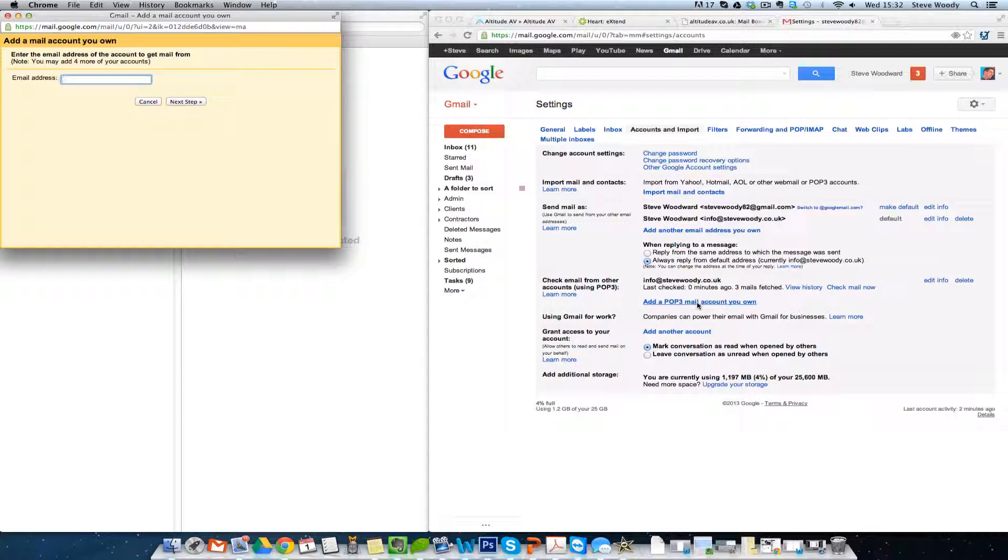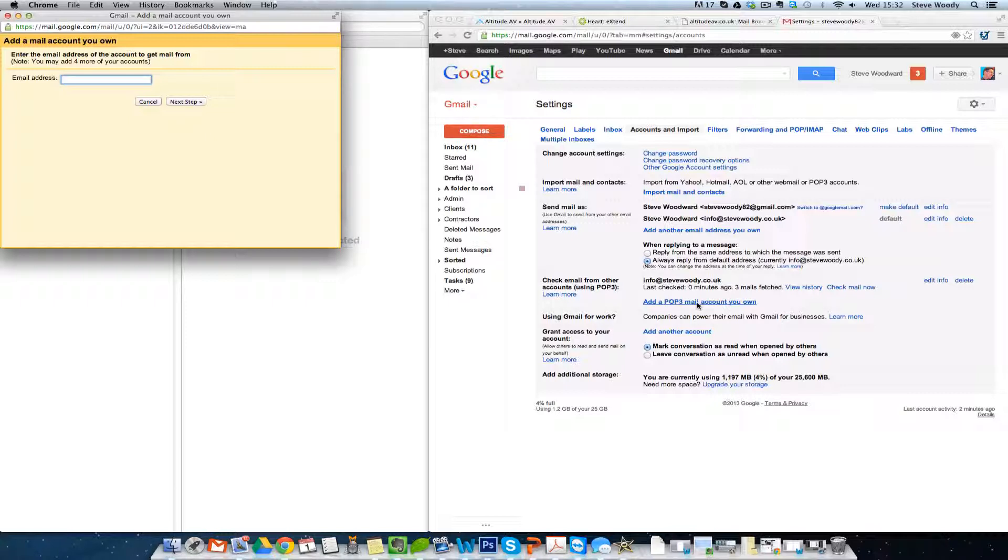An instance of POP3, once the message has been sent from the server, it will then be deleted from the server. So if you download that message onto your phone, it will then be on your phone. It won't then be retrievable through your desktop.